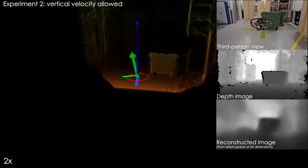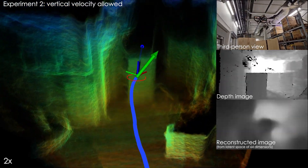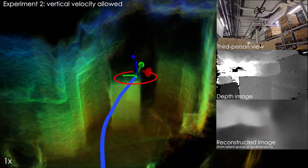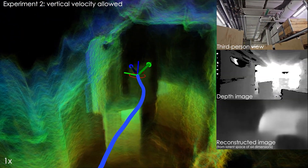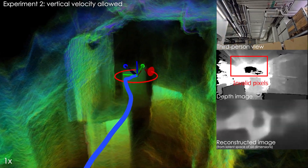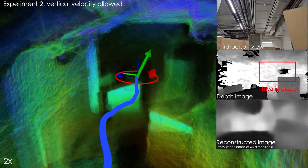In the second experiment, the vertical velocity restriction is removed and the robot takes the natural collision-free path that involves flying above the obstacles to reach the goal location.